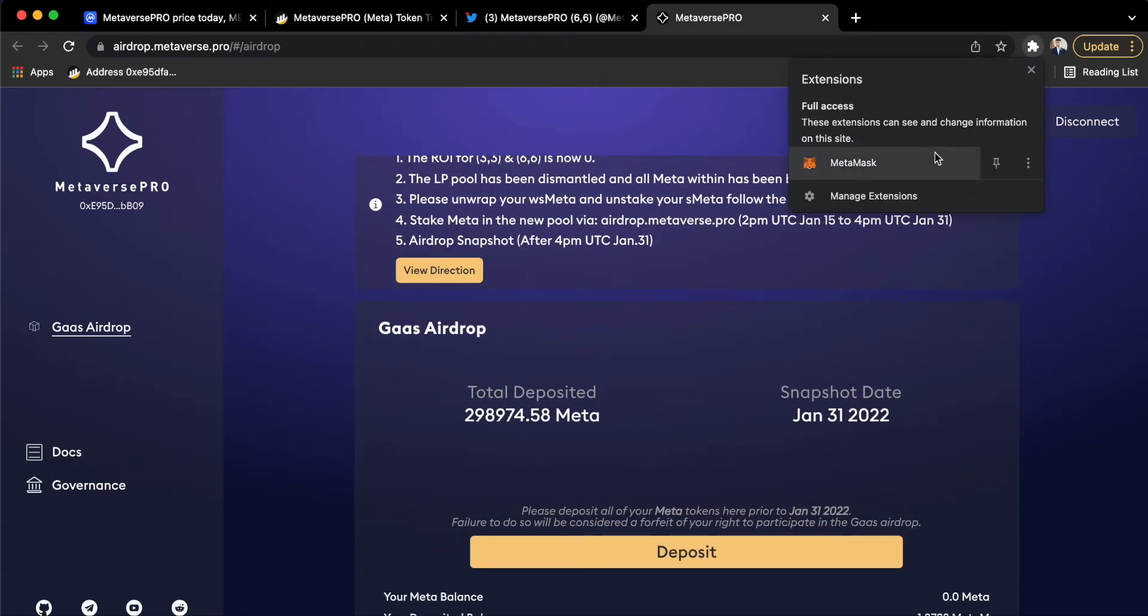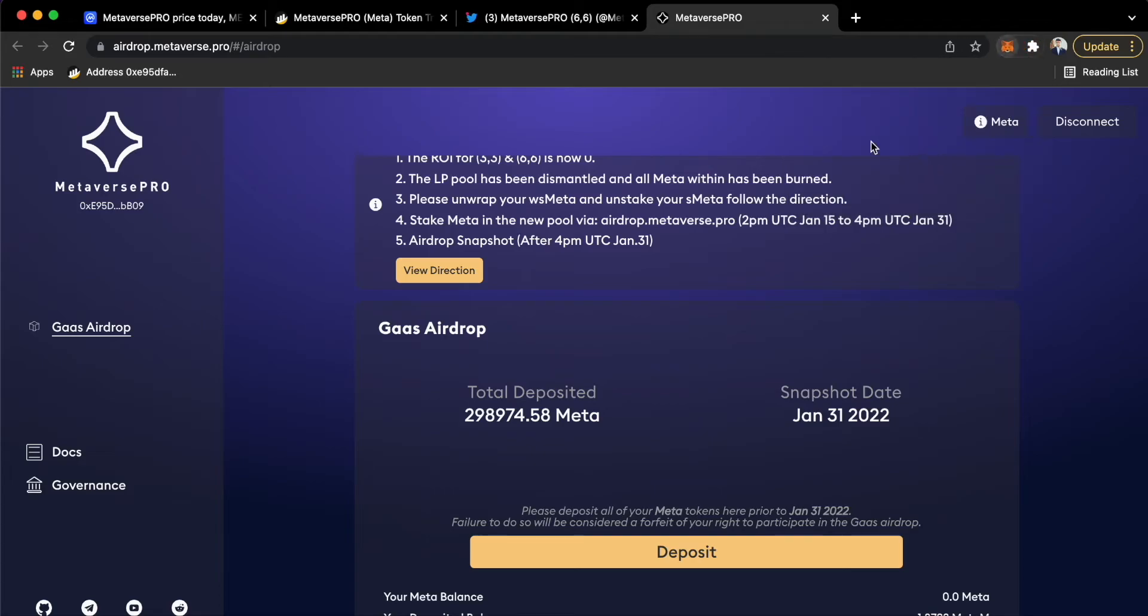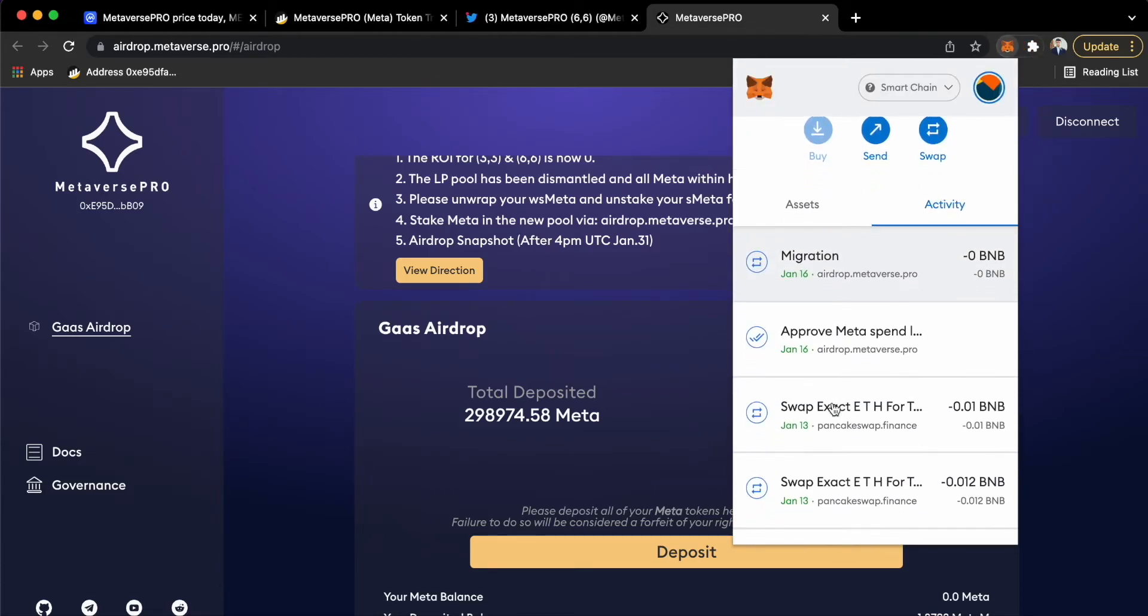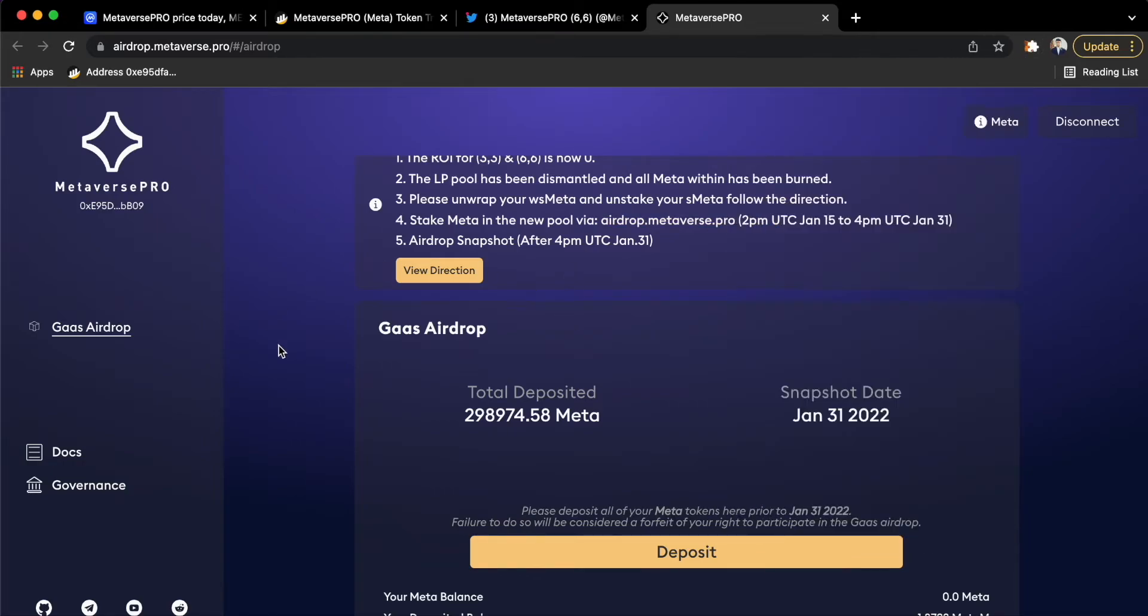If you look at my wallet, that is MetaMask, then you can see that I have approved META to spend on this platform and migrated to GOSS airdrop. And you can see here that my deposited balance is now 1.8792. So I hope they will do some good with this project because I believe a lot of people are facing losses.